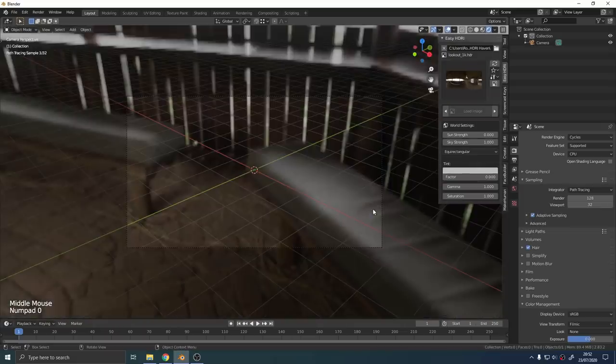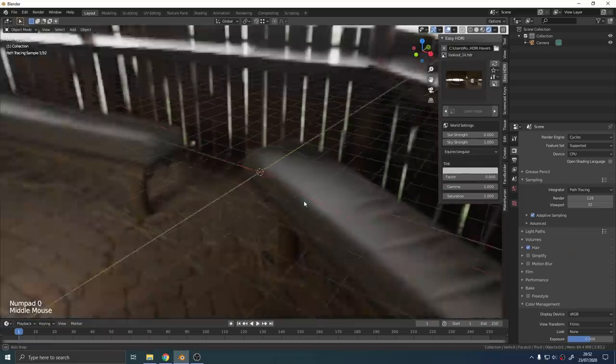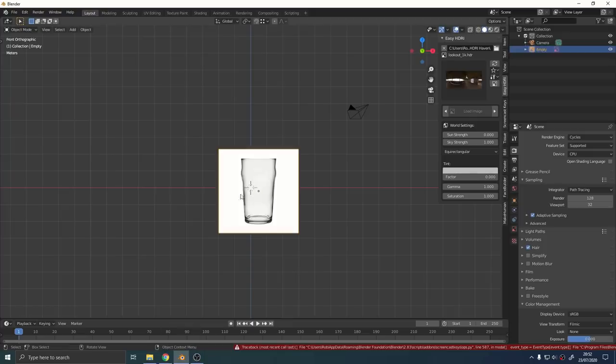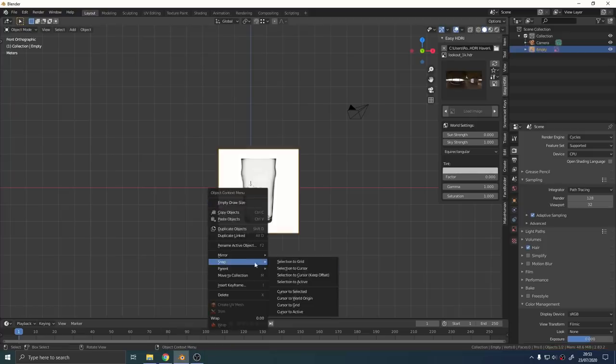I dragged a pint glass reference image into Blender from Windows and I just pushed it back slightly on the Y axis to move it out of the way.